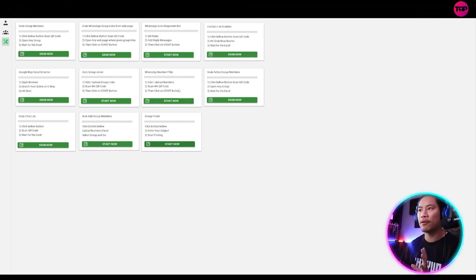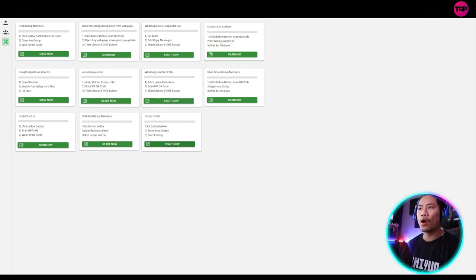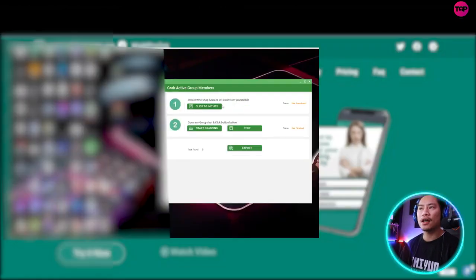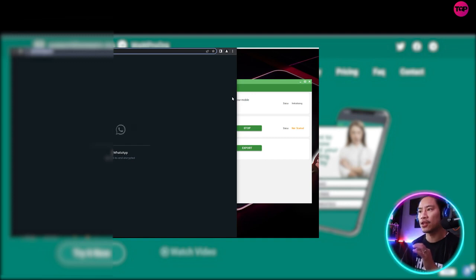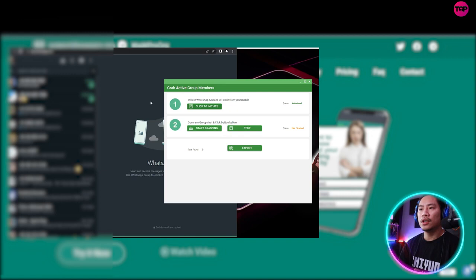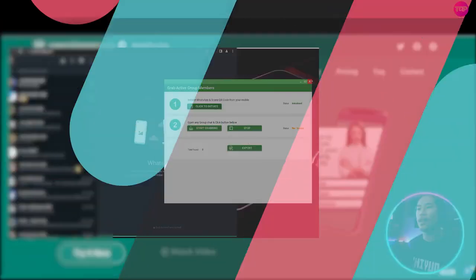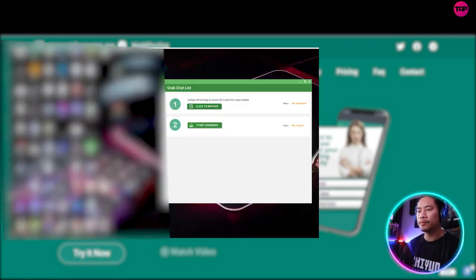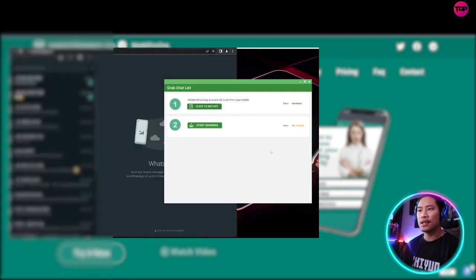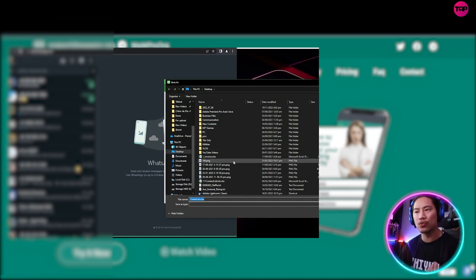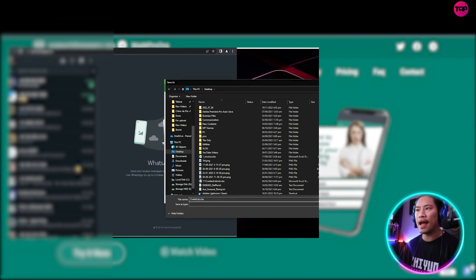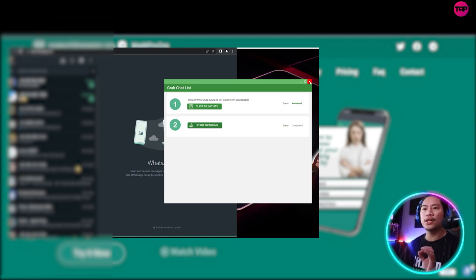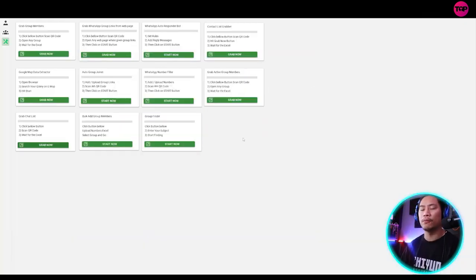Next up would be WhatsApp number filter. This is basically taking the number for the contact list. It grabs the phone number for the contact that you did. So grab active group members. Once you click on that, it will grab the group members for the group chats that you joined as well. So this is very helpful when you joined group chats already. So you could take the group members out of that and add that to your leads. The next one would be grab chat list. So once you click on that, click on to initiate. And then when it is initiated, when you click on start grabbing, it will grab that and then save it into an Excel file.